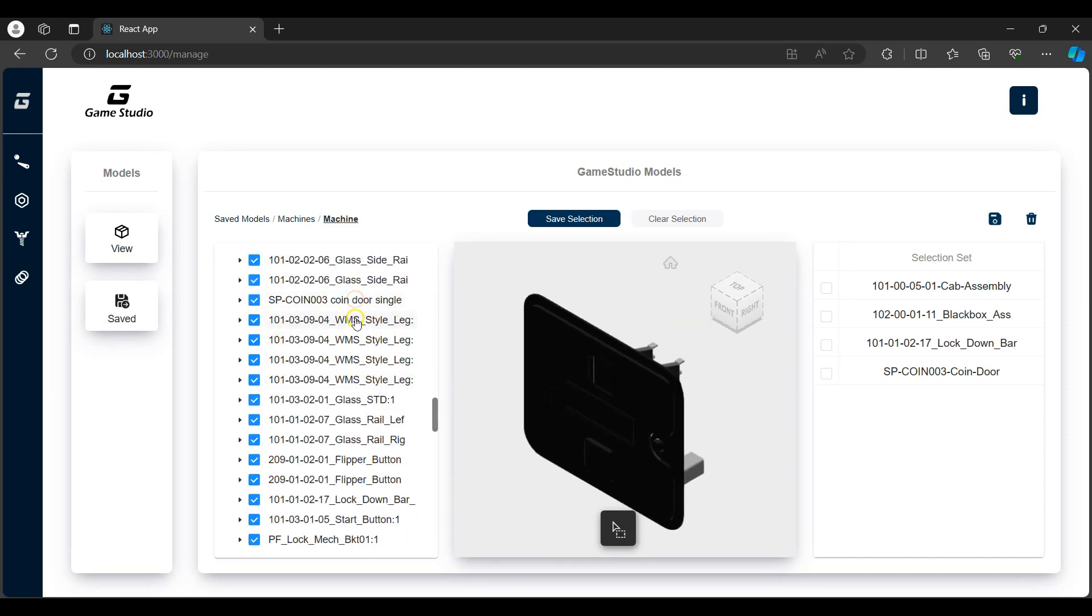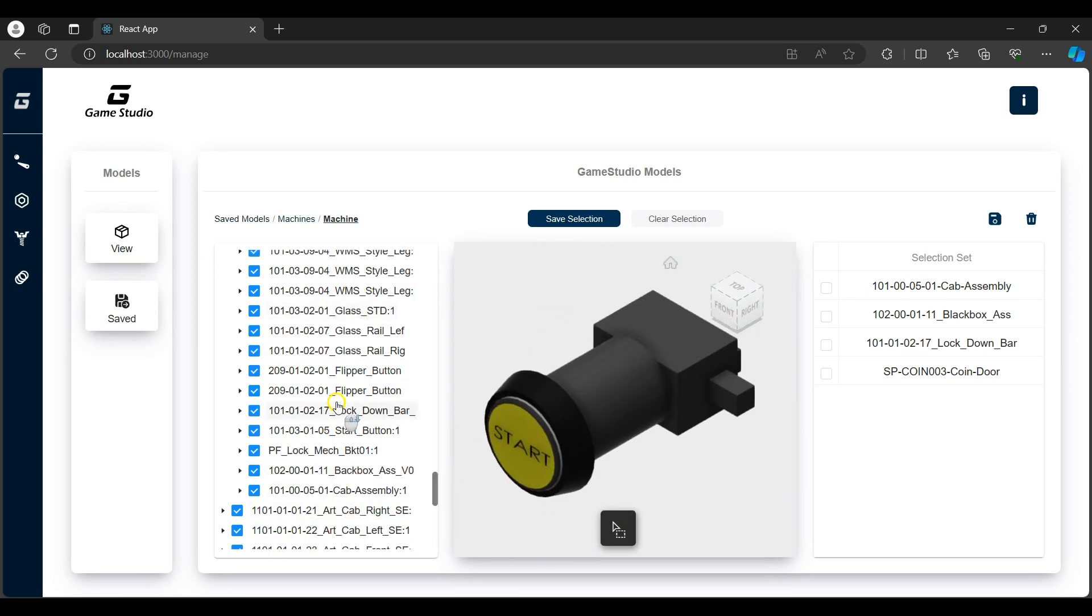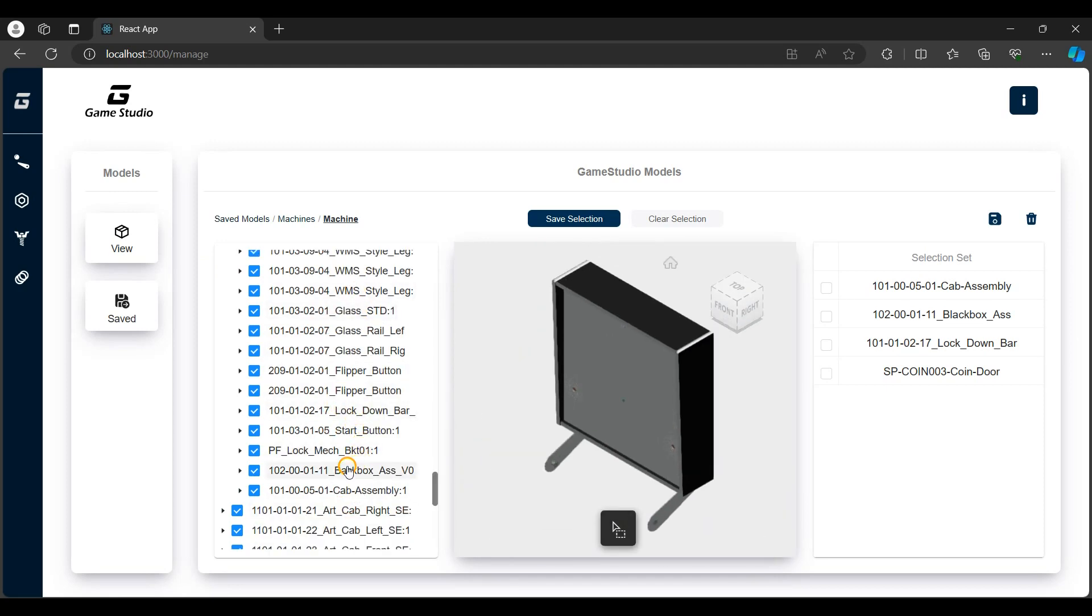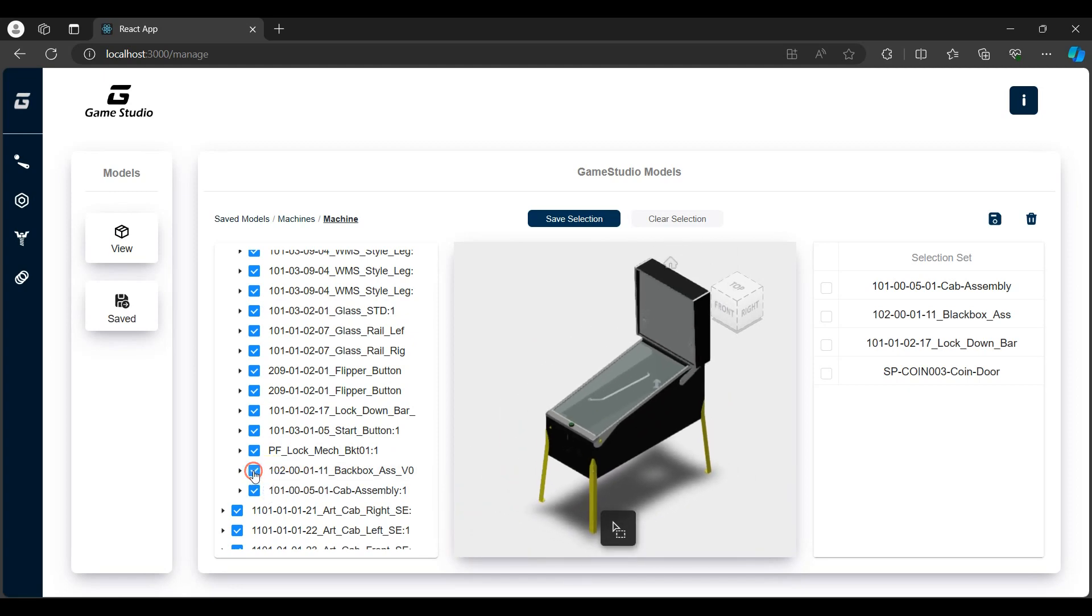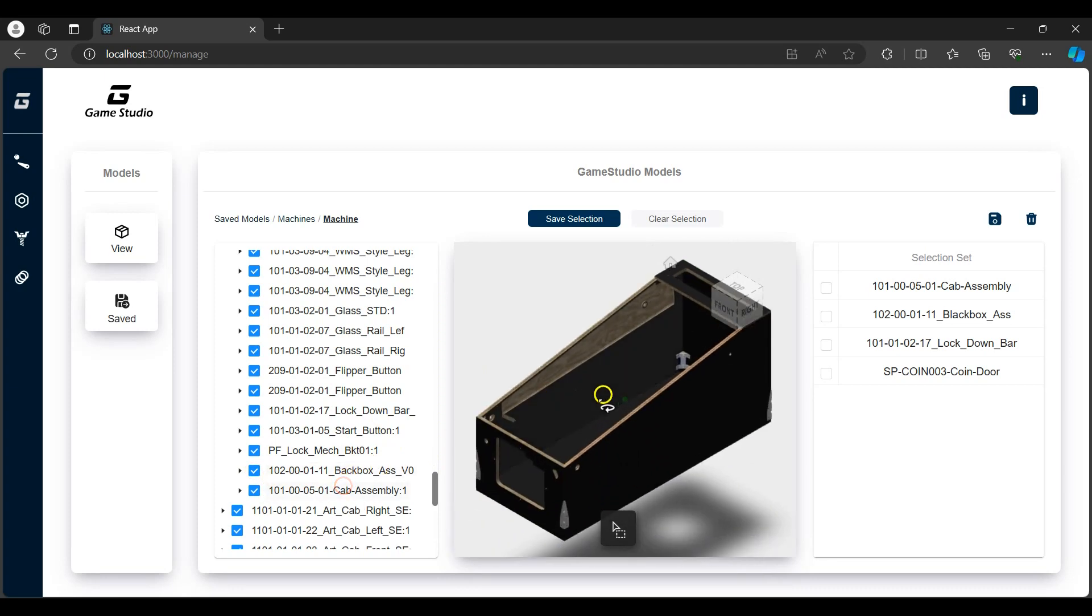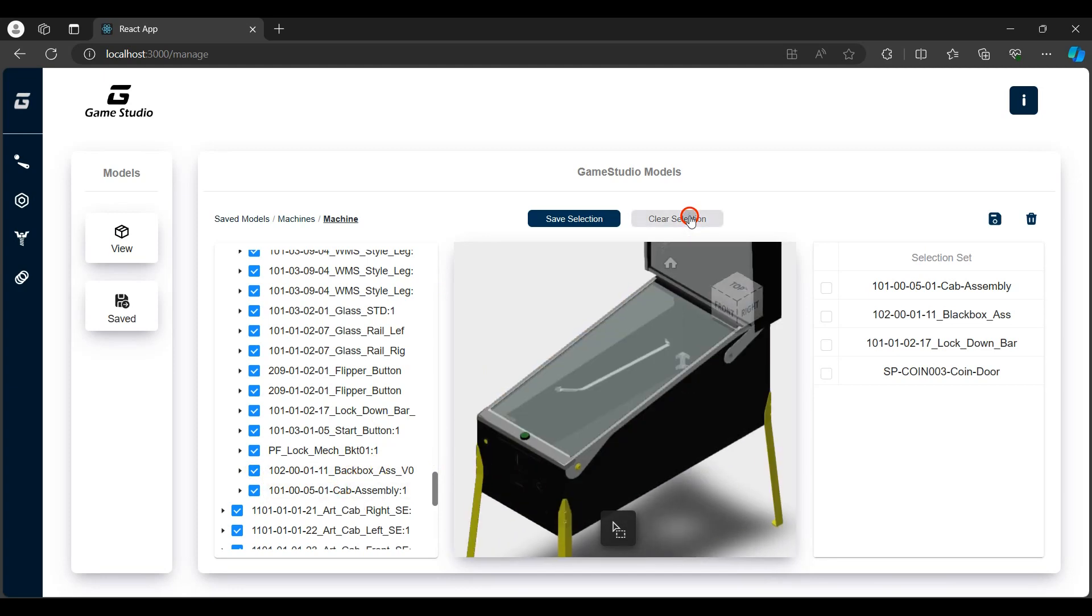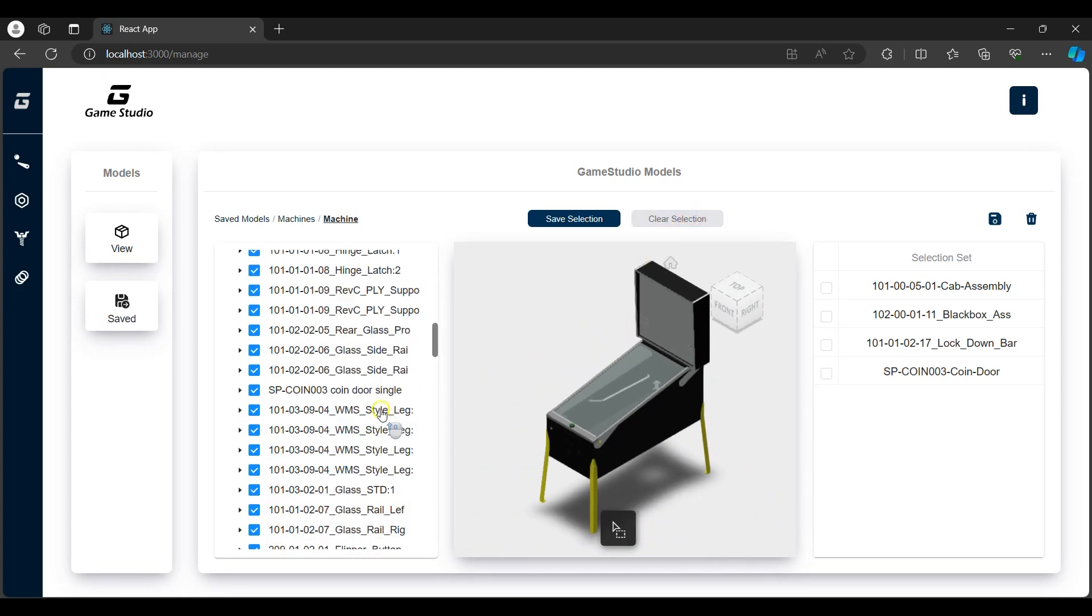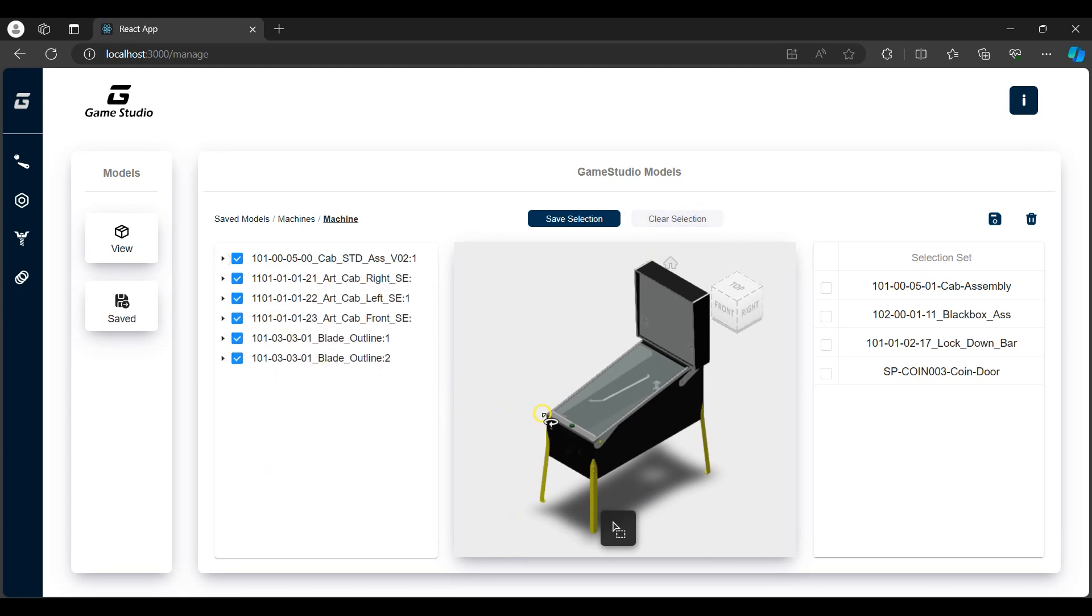We can isolate each part or machine assembly by clicking on the assembly or parts in the model tree browser. We can also hide and show any of the parts or assemblies similar to the model browser which you can find in the viewer. I can return to the default model with all the parts and assemblies by clearing the selection.